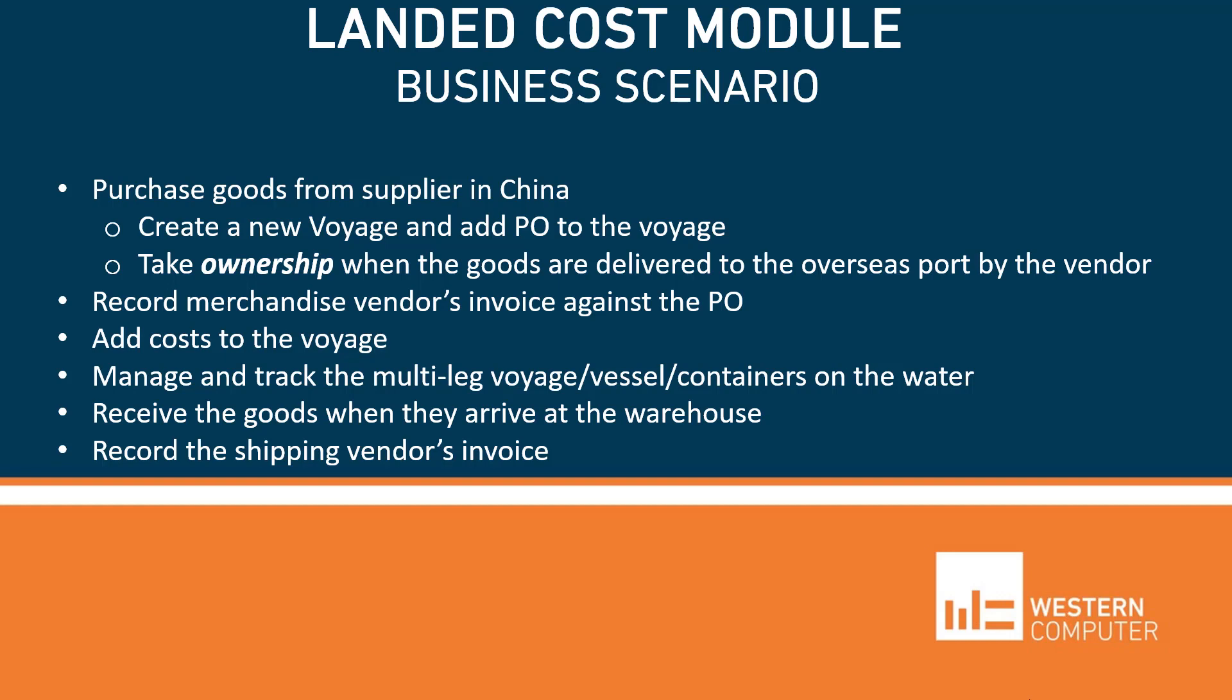And this could be multiple legs we go through where goods are moved. We added cost to the voyage. Some of it was automatic cost. We then went ahead and added the dates as we knew them and the system kept moving the voyage through. We finally received the goods at the warehouse, which could have used advanced warehousing. And then we recorded the shipper's invoice.